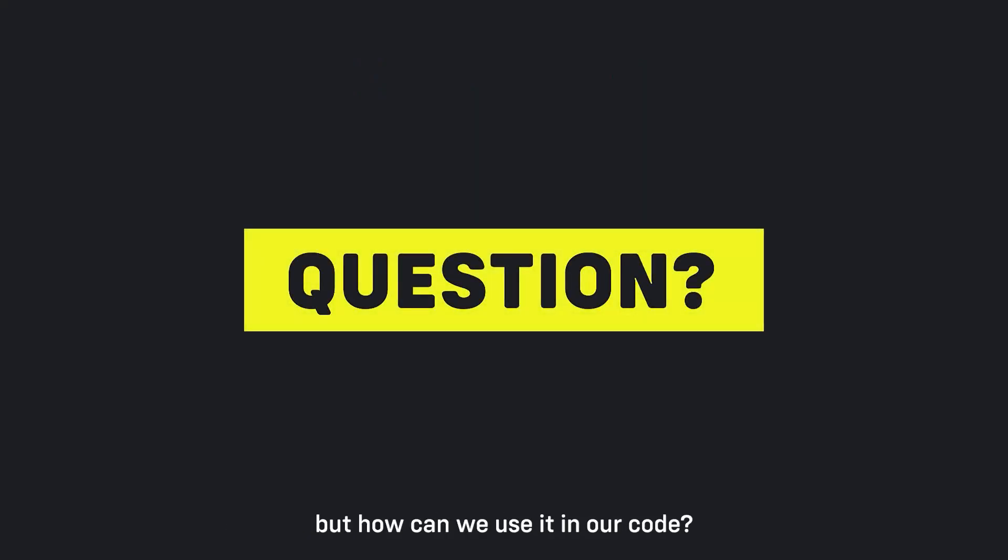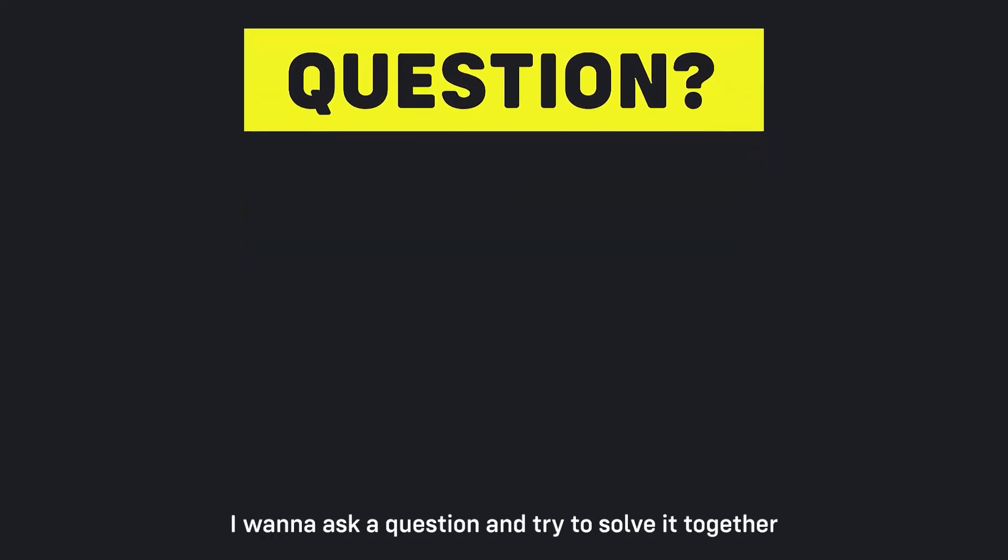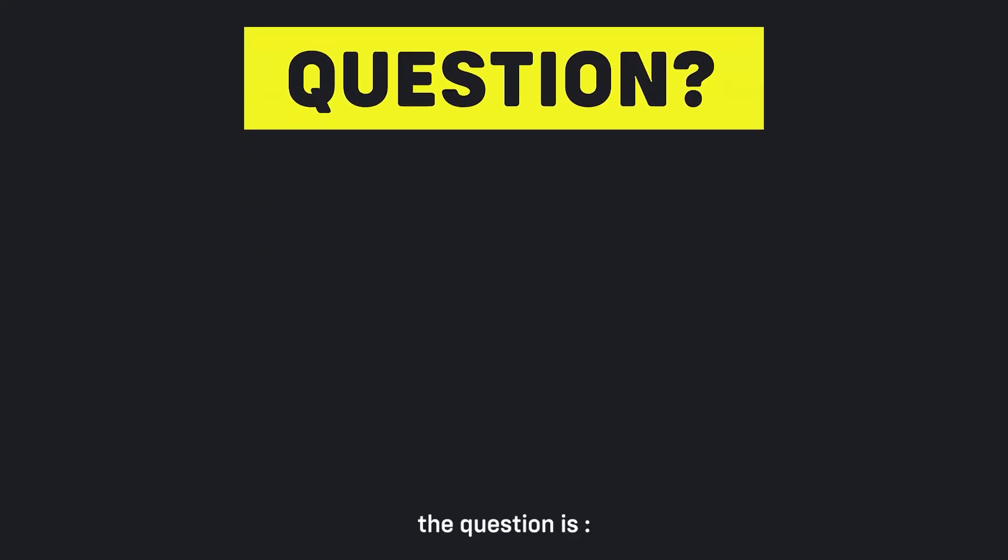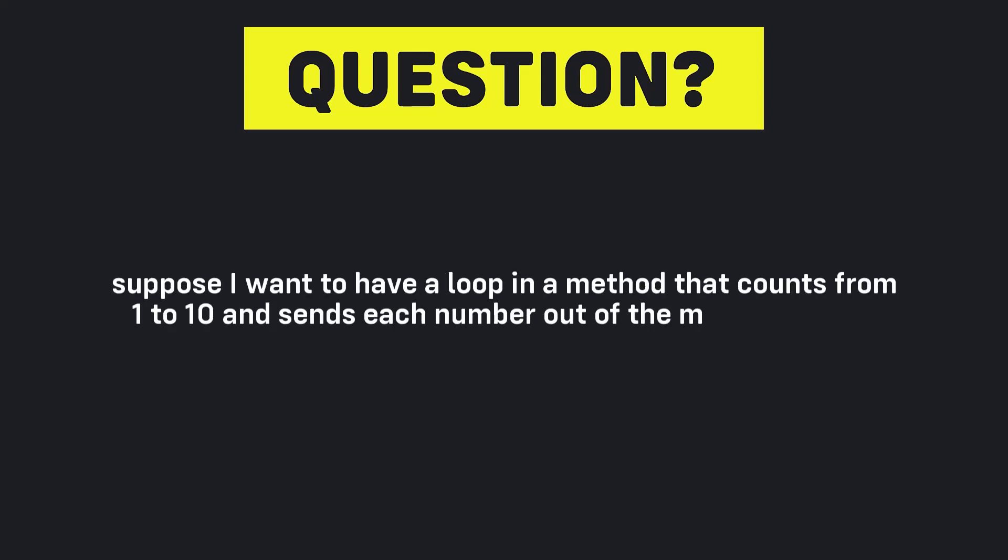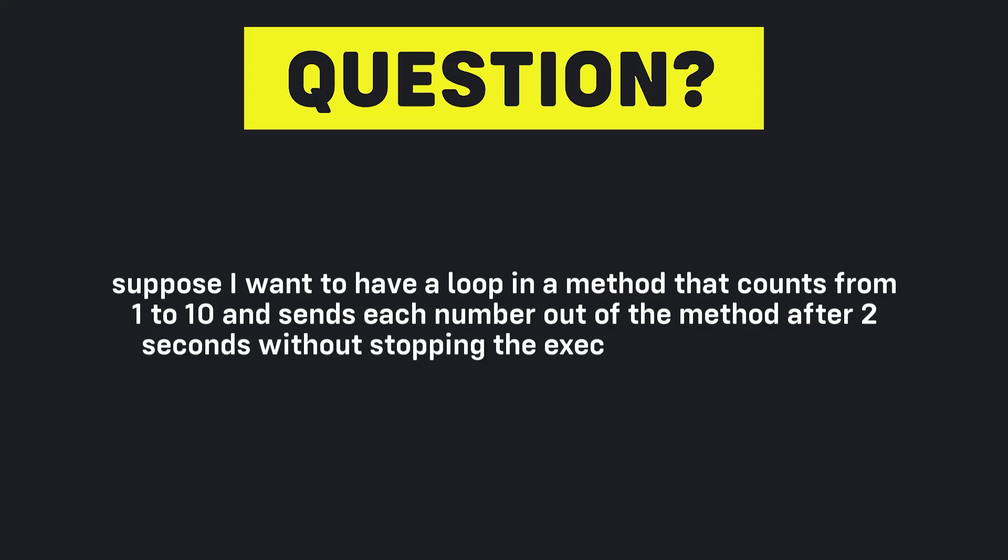But how can we use it in our code? I want to ask a question and try to solve it together. The question is, suppose I want to have a loop in a method that counts from one to ten and sends each number out of the method after two seconds without stopping the execution of the method.